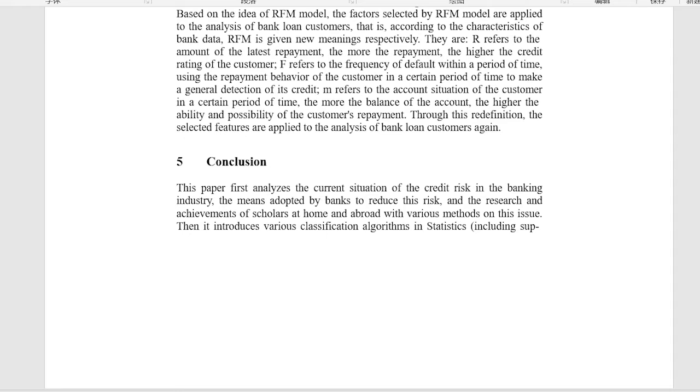Conclusion. This paper first analyzes the current situation of the credit risk in the banking industry, the means adopted by banks to reduce this risk, and the research and achievements of scholars at home and abroad with various methods on this issue.